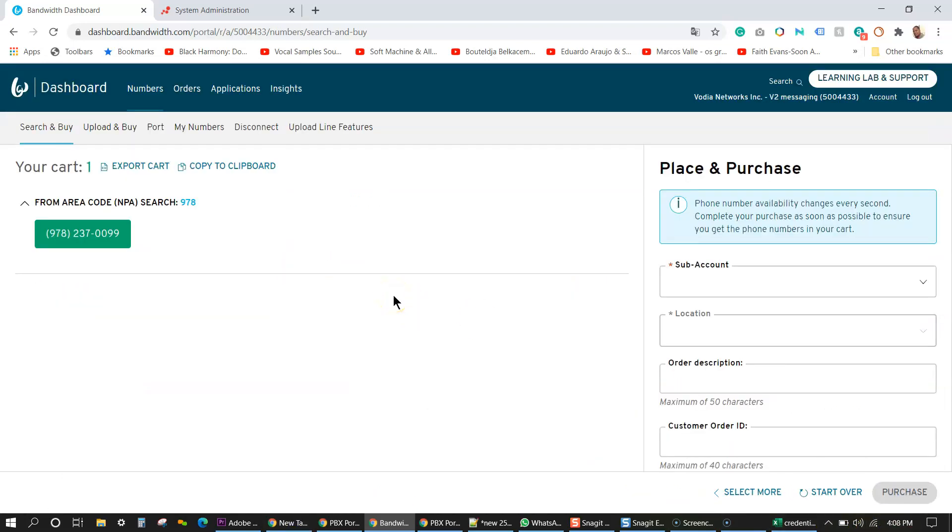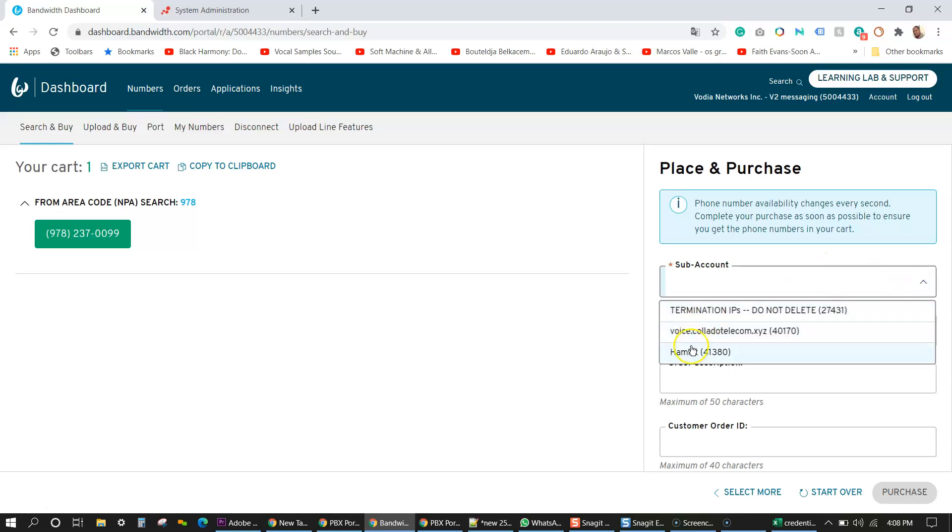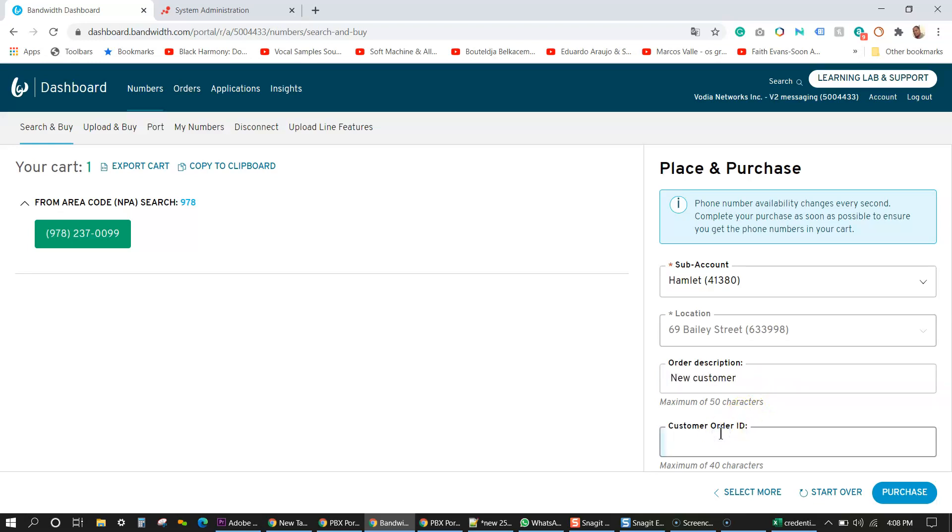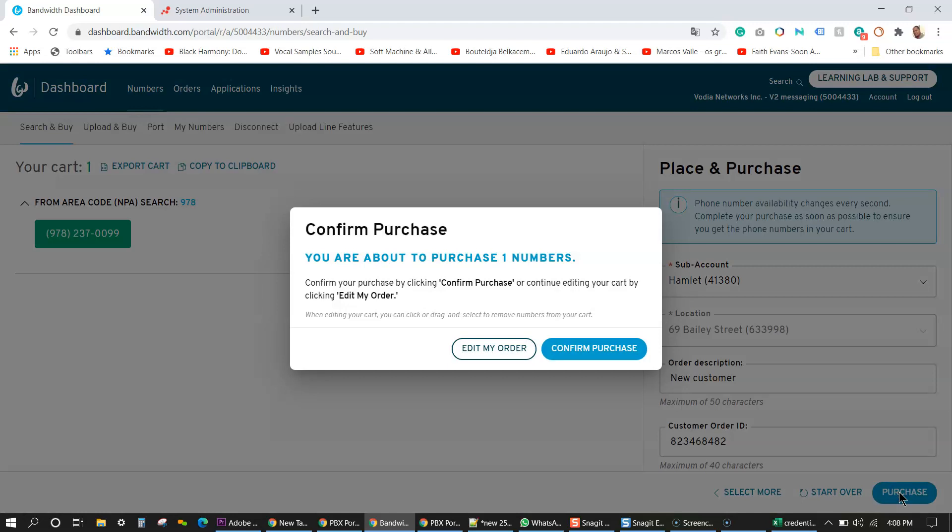So now you get a page where you have to associate that phone number to your sub account and location. So I'm going to choose Hamlet and then already bandwidth sees the location you're upset for it. If you want to set an order description, you can say new customer, customer ID, some specific number that you set up for that client and then purchase the number confirm.